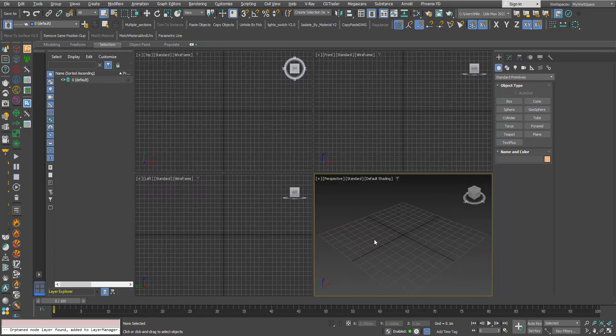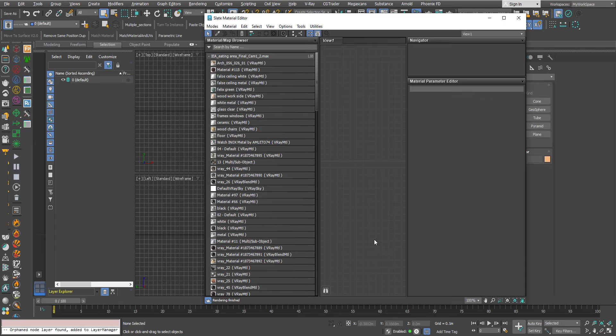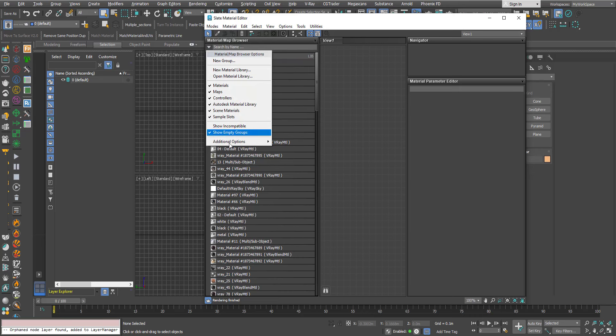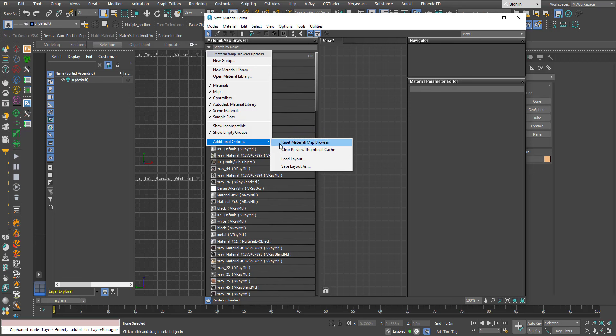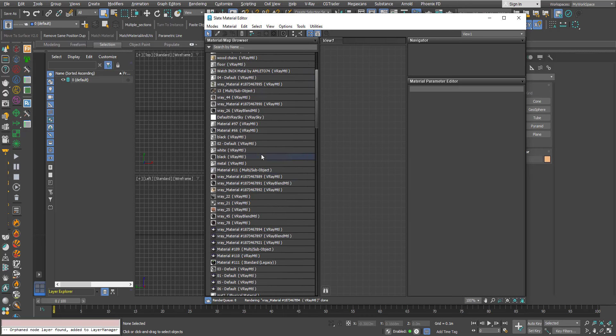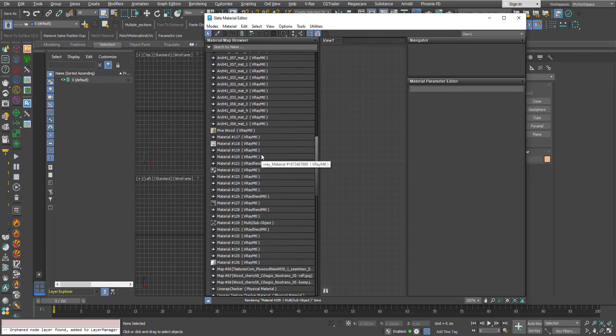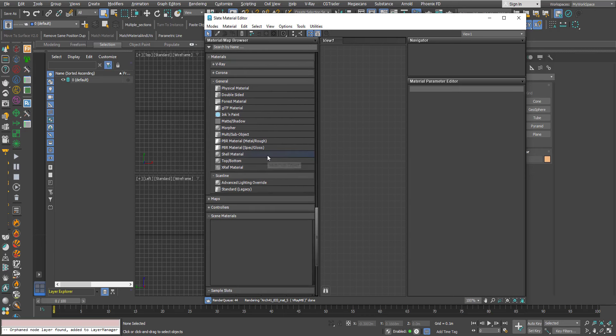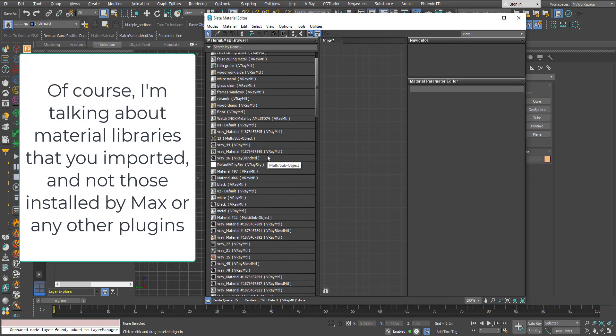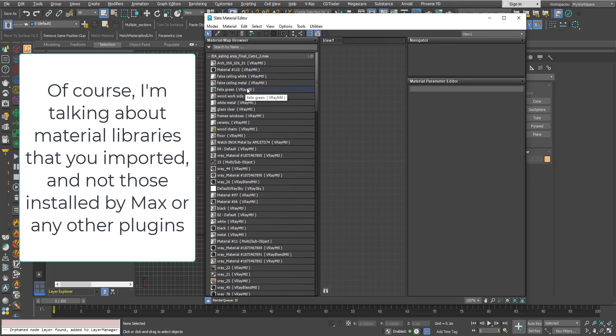What you can do here you can click here and in additional options you can reset the Material Map Browser. Basically it will remove all the material libraries that you have here because these material libraries they stick so every time you open max they will be present here.